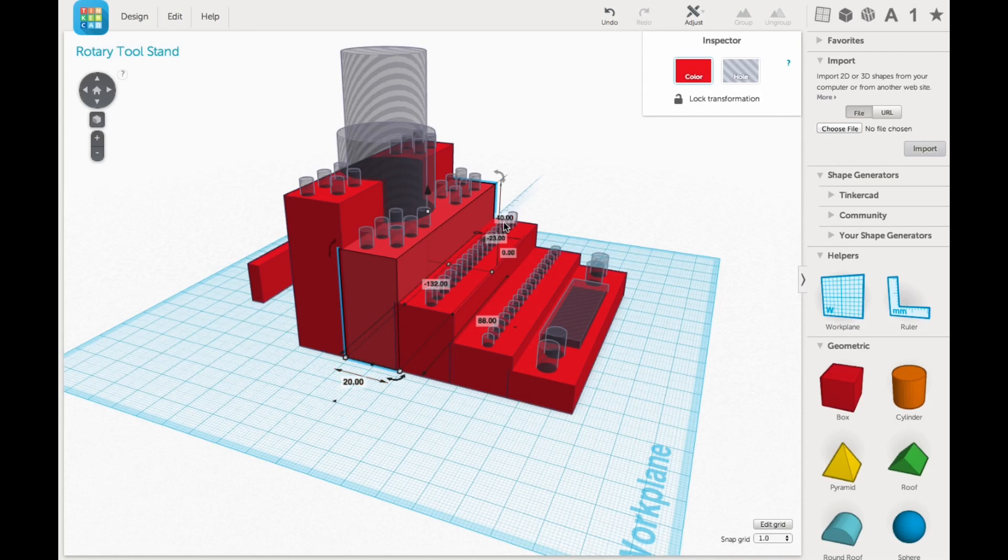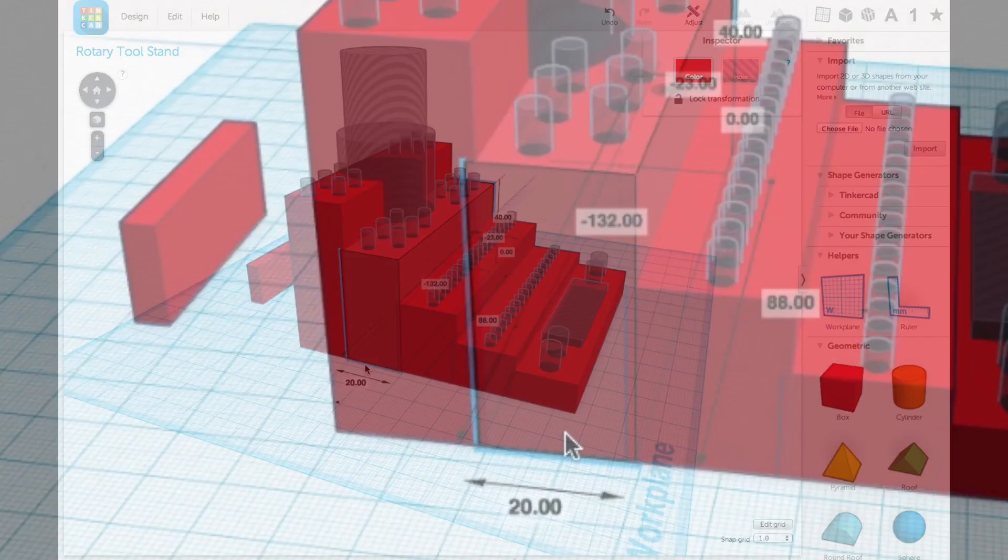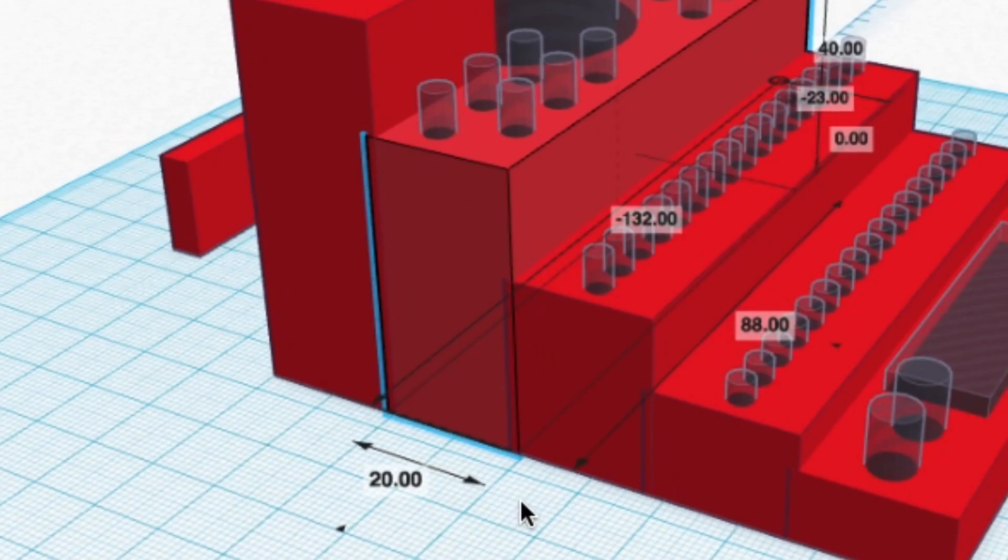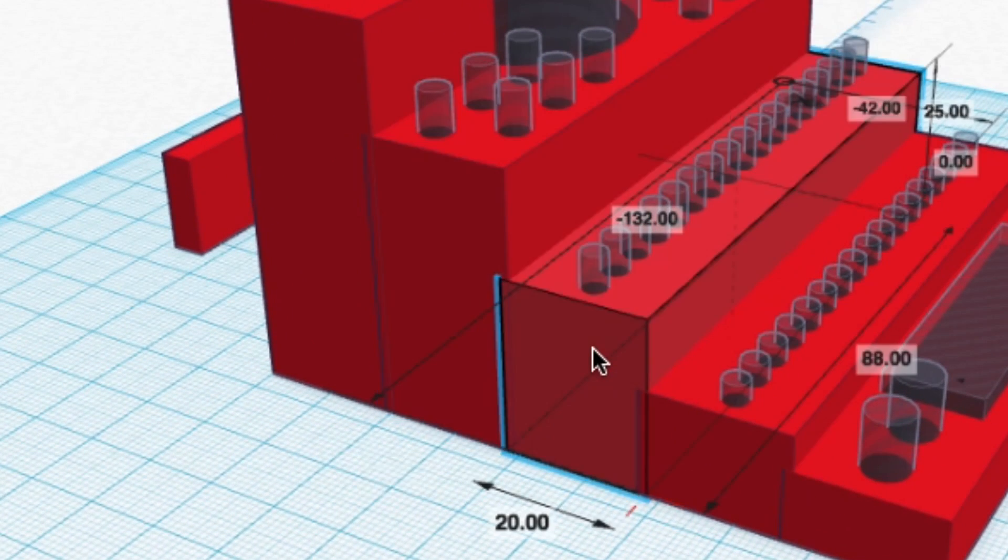Now another trick that I did is I overlap the pieces and you can see it here on the side. I overlap just like one millimeter. That way I know the plastics are merging together.